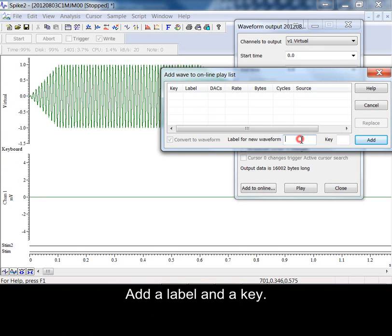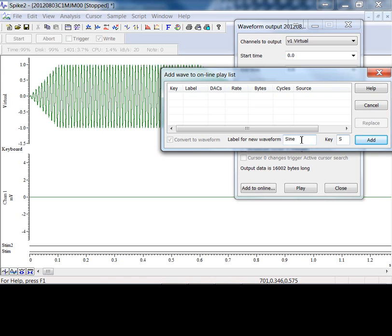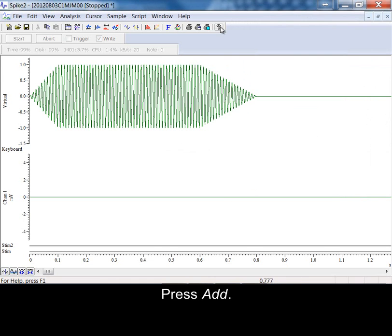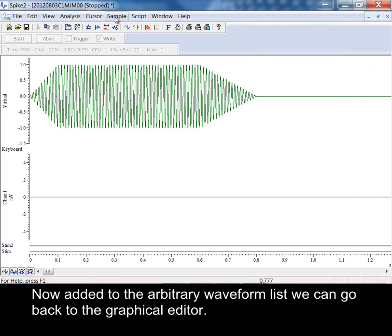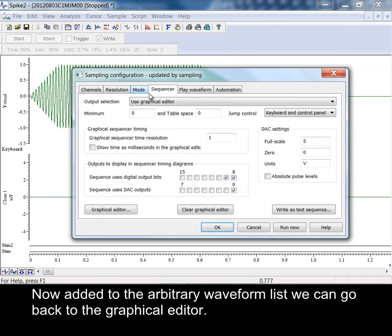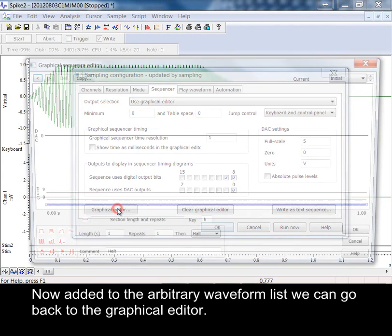Add a label and a key. Press add. Now added to the arbitrary waveform list we can go back to the graphical editor.